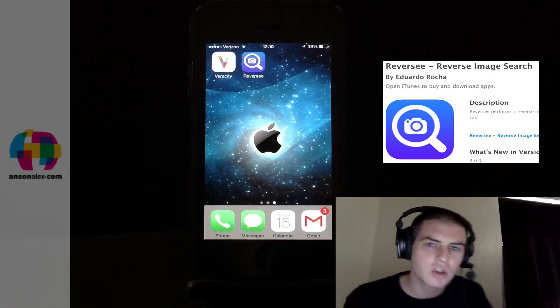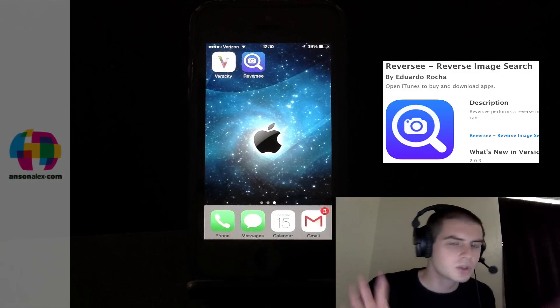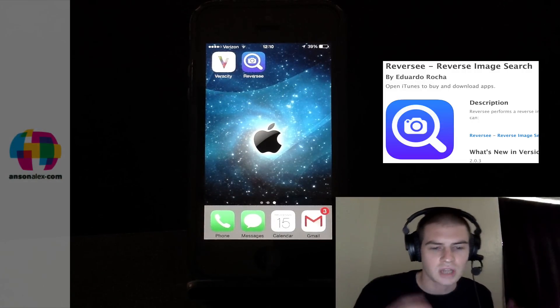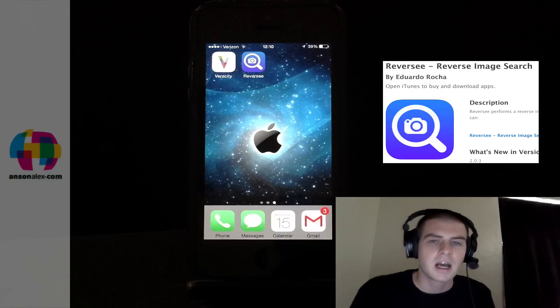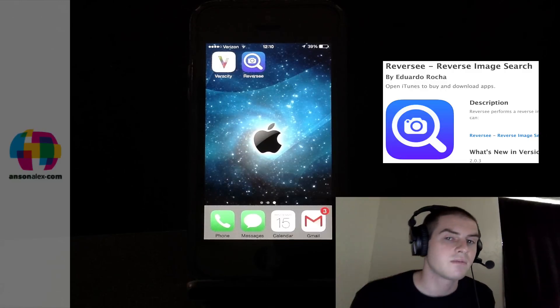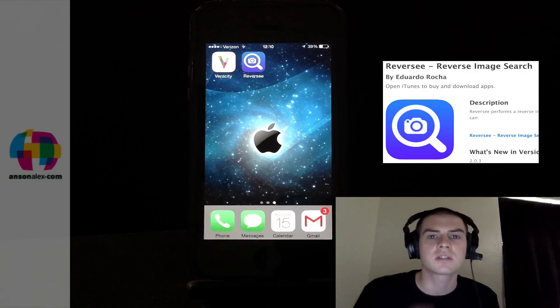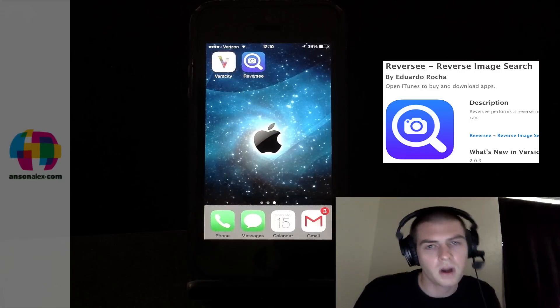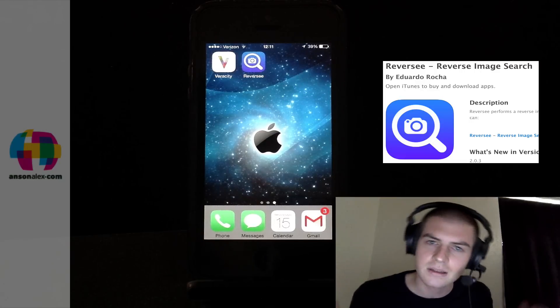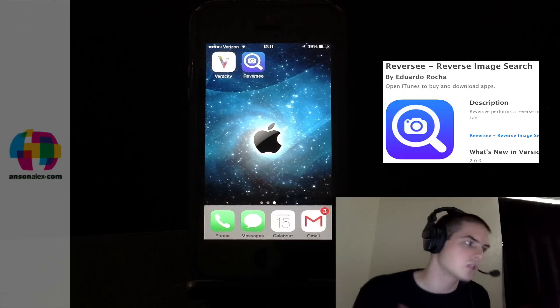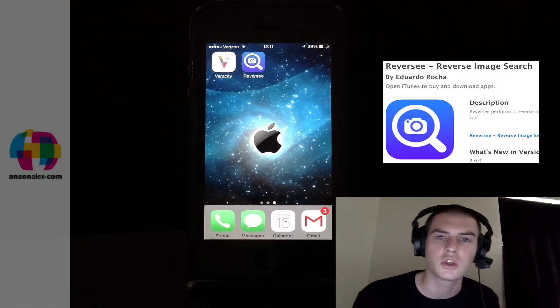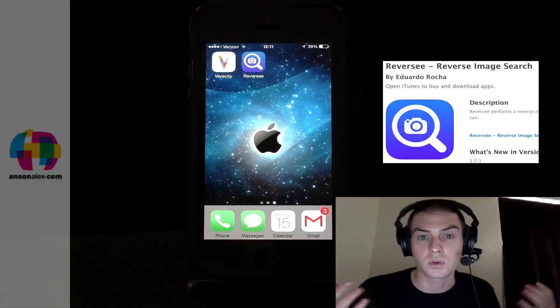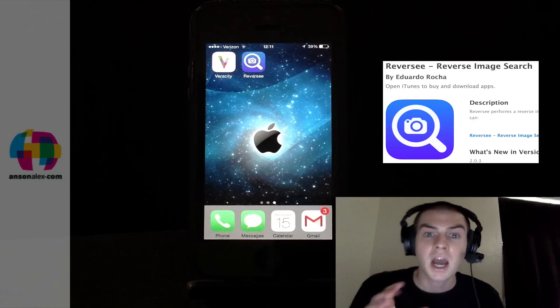Reverse with an extra E uses the Google reverse image search algorithm. It allows you to find visually similar images. The best one I've been able to find on the market so far. It's 99 cents, I know, but to me it's worth it so that we can do reverse image searches on our iPhones or iPads.